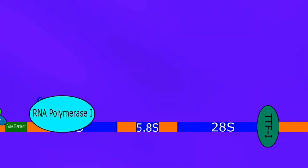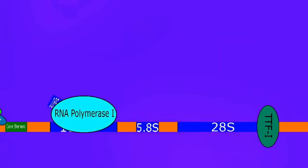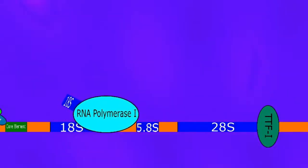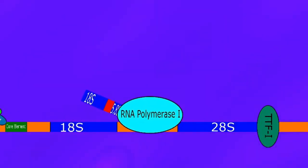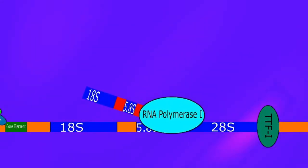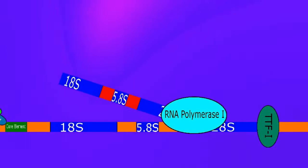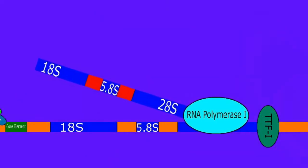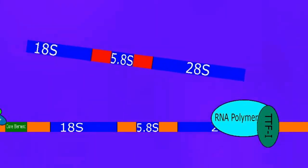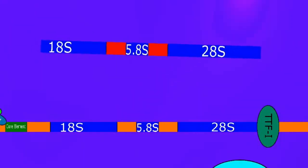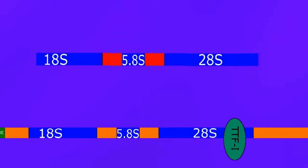RNA polymerase 1 will transcribe this long section containing 18S, 5.8S, and 28S, and then it's going to run into a protein called TTF1 which will cause it to pause and eventually detach from the DNA.